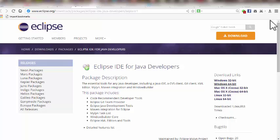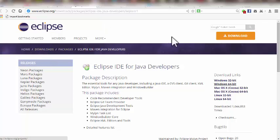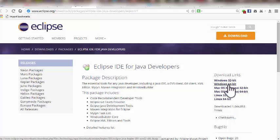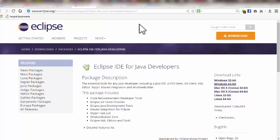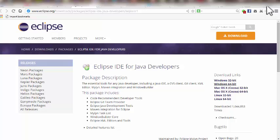When the new tab opens, I get a website — www.eclipse.org — which gives me the Eclipse application. Since I'm using a Windows 64-bit machine, I click 'Windows 64-bit' and wait patiently for the file to download. After downloading, I go to where I saved the file.